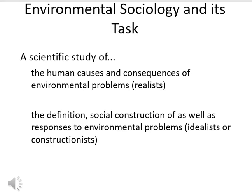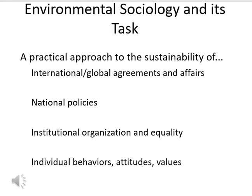Environmental sociology is a scientific study of the human causes and consequences of environmental problems — those are the realists. The idealists look at the definition: how do we define the problem, its causes, and how do we imagine we could respond? Maybe that means doing nothing, or coming up with a new law. The practical approach of environmental sociology aims to make improvements at any level: at the international level that means global treaties and agreements; at the national level, new laws and policies; at the institutional level, new rules and regulations; and at the individual level, new types of behaviors, attitudes, or values.